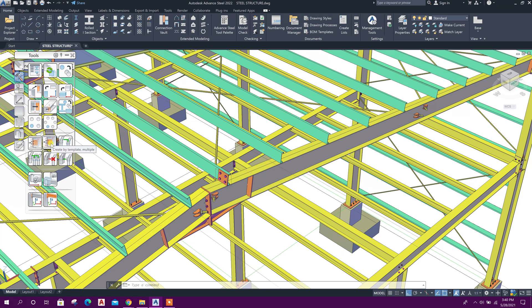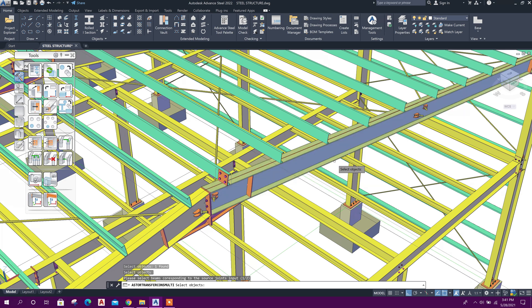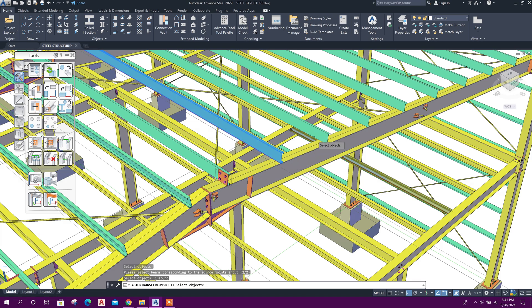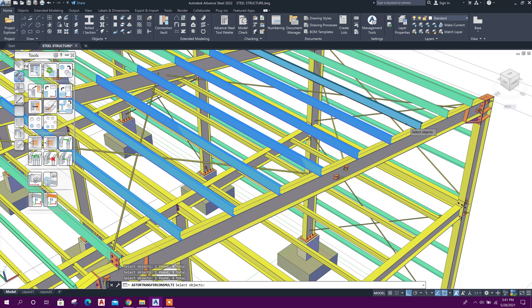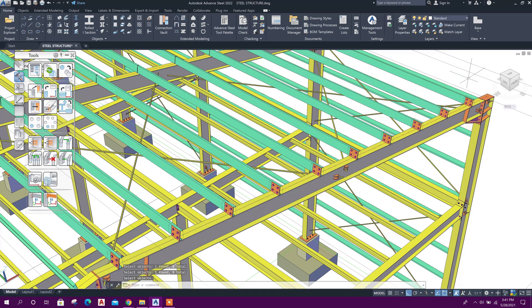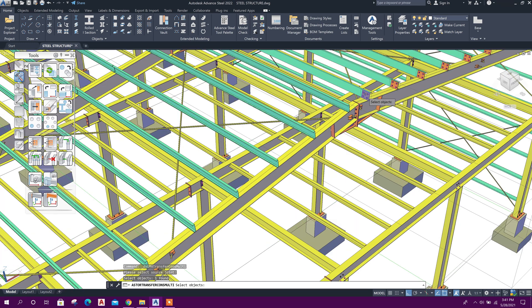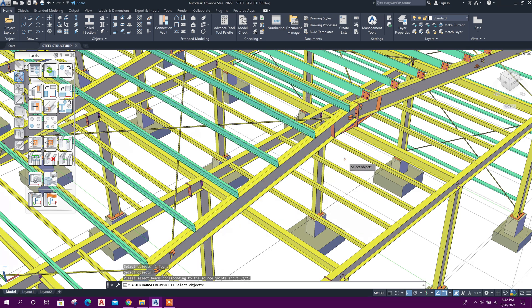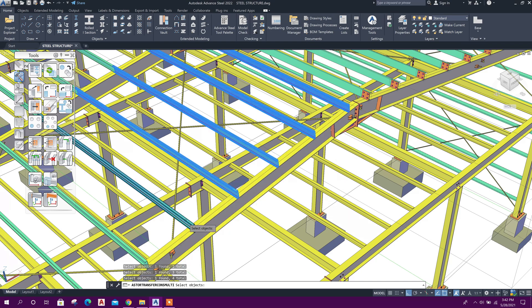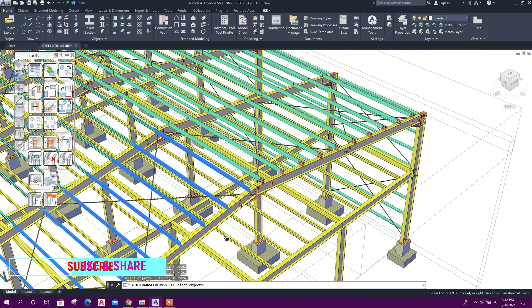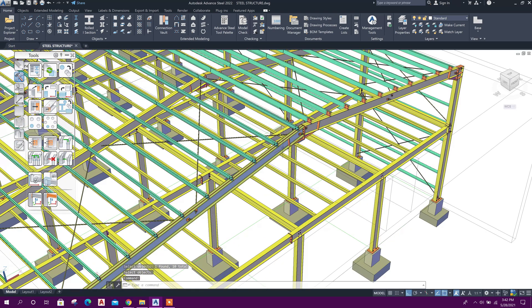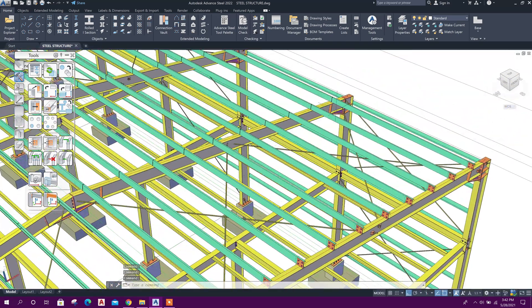To copy this connection to other purlins, go to this option: Create by Template Multiple. Click on this, select the connection object, right-click. Then select the beam, right-click. Then select the purlins on one side, right-click. This side is also done in a similar way — click on this, select the beam, right-click, then select the purlins, right-click. The intermediate purlin connections are now done.